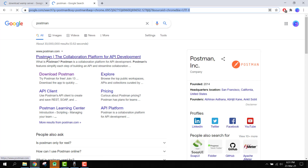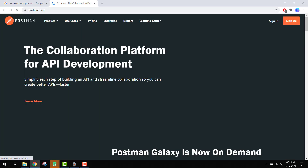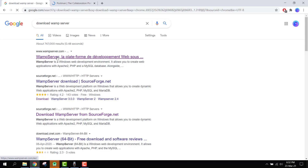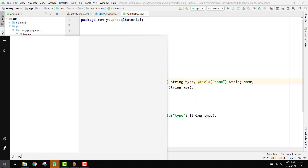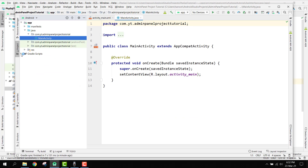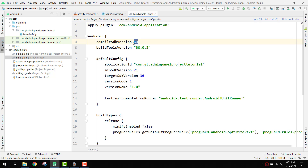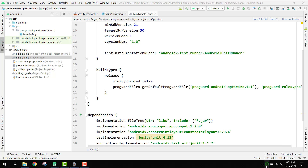You can download Postman from postman.com — it is software to test out our web services. We also need the WAMP server, which we will use to create a local server to test our application, and after that we can deploy it to the cloud. We open the WAMP server 64-bit, and we click 'Start All Services' until the icon turns green.